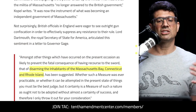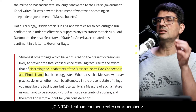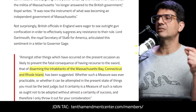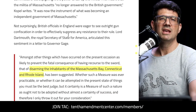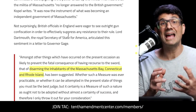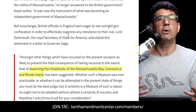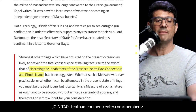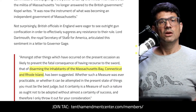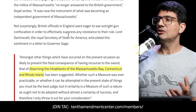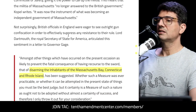Then Lord Dartmouth, the royal secretary of state for America, suggested disarming the inhabitants of Massachusetts Bay, Connecticut, and Rhode Island — a full disarmament program. Although they were concerned whether they could actually pull it off, we do know what happened shortly thereafter: with a goal of confiscation, the British marched on Lexington and Concord in April of 1775.